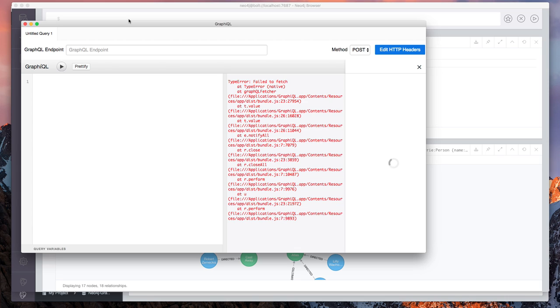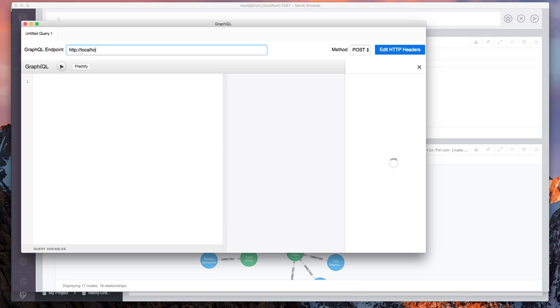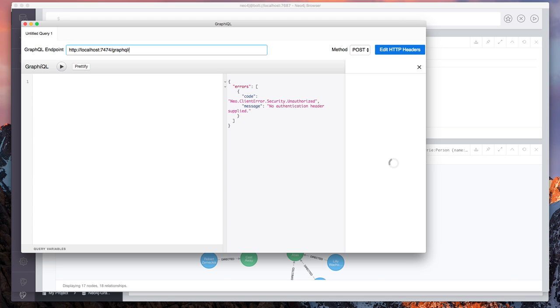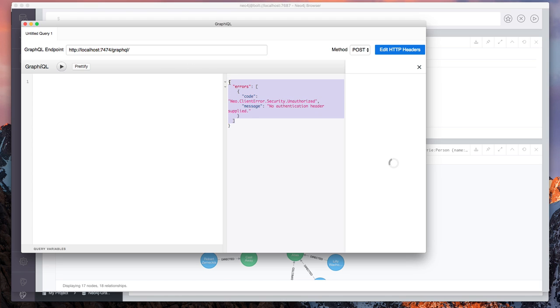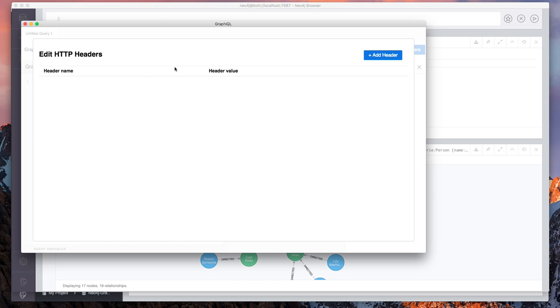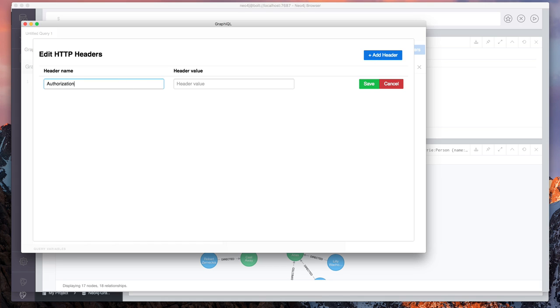So we said that graphical is this tool for querying GraphQL endpoints, sort of like Postman is to rest if you're familiar with Postman. And the first thing I need to do, you can see we have some errors here. The first thing I need to do is put in my GraphQL endpoint. So because we have the Neo4j GraphQL extension installed, that means that Neo4j itself is serving our GraphQL endpoint. So localhost 7474 slash GraphQL is our GraphQL endpoint.